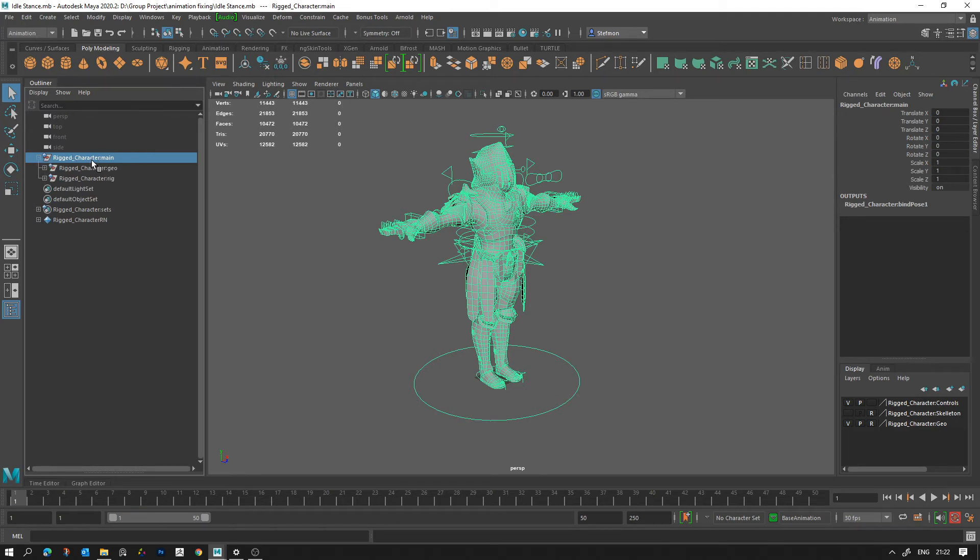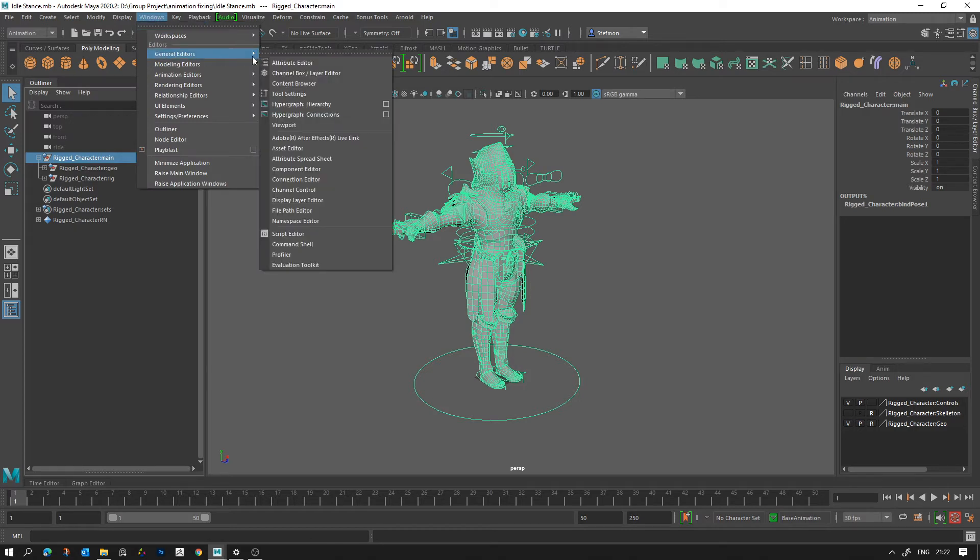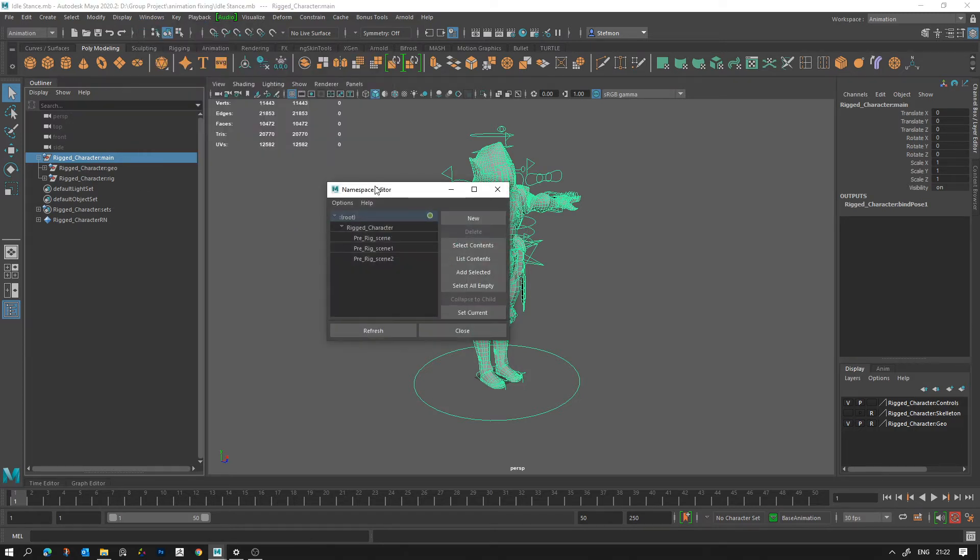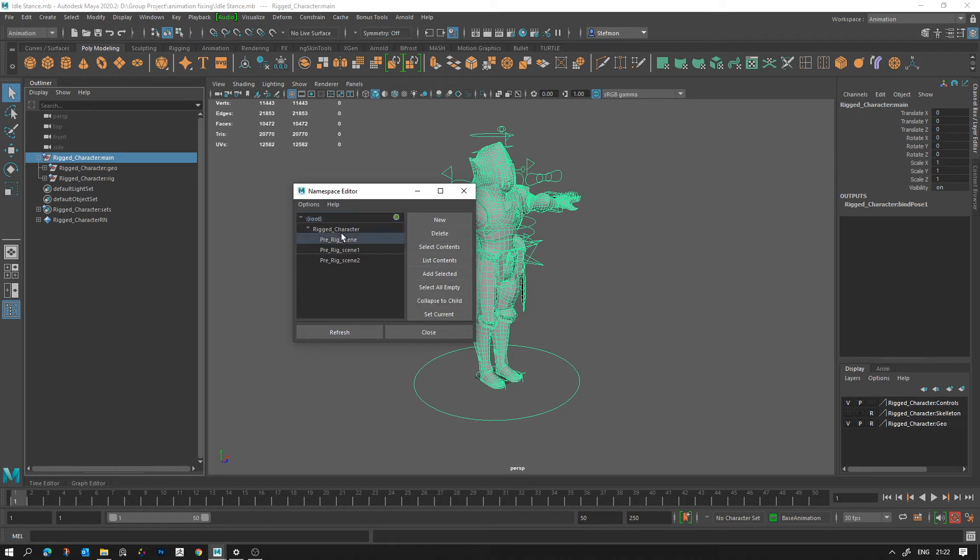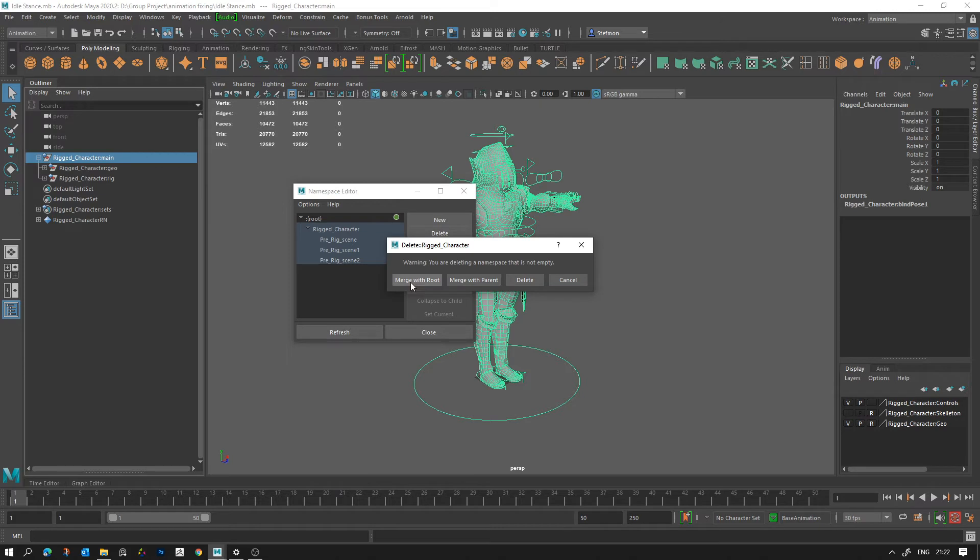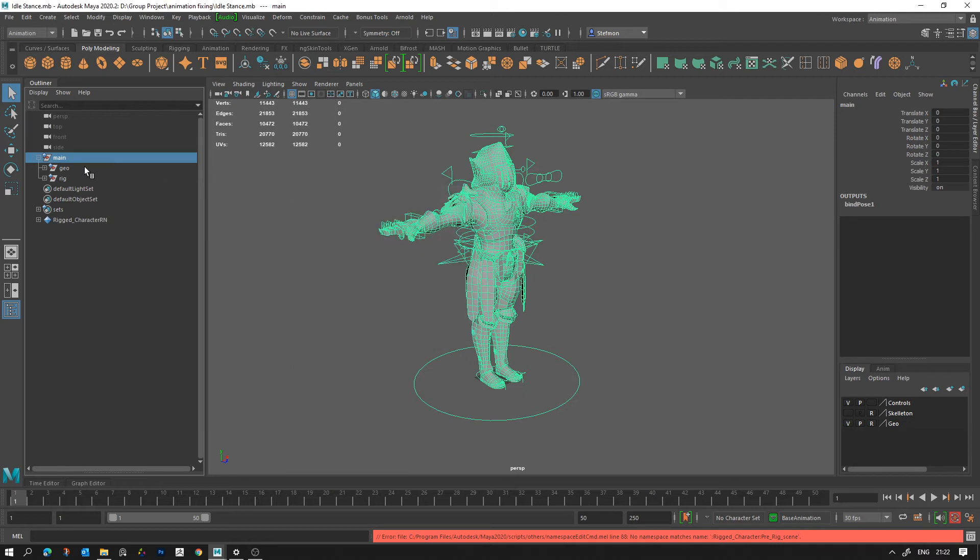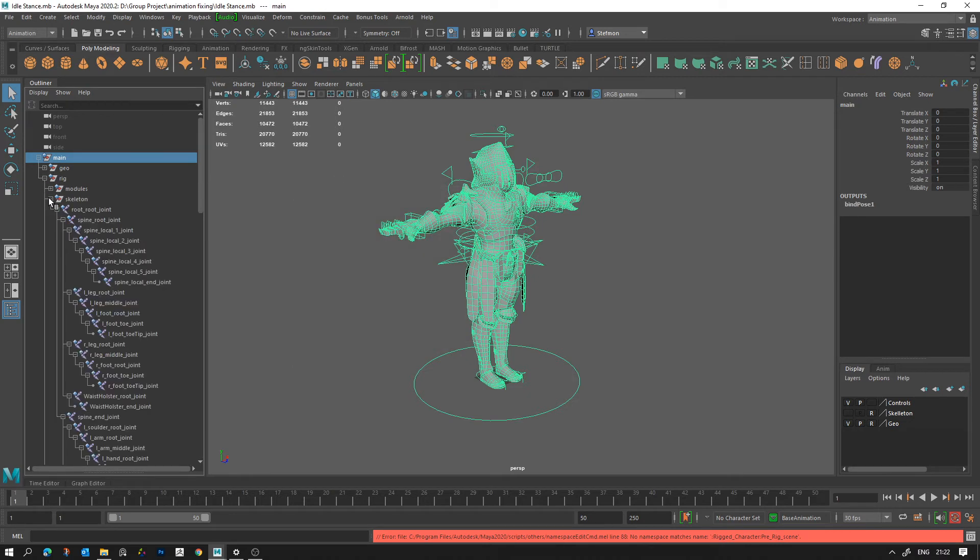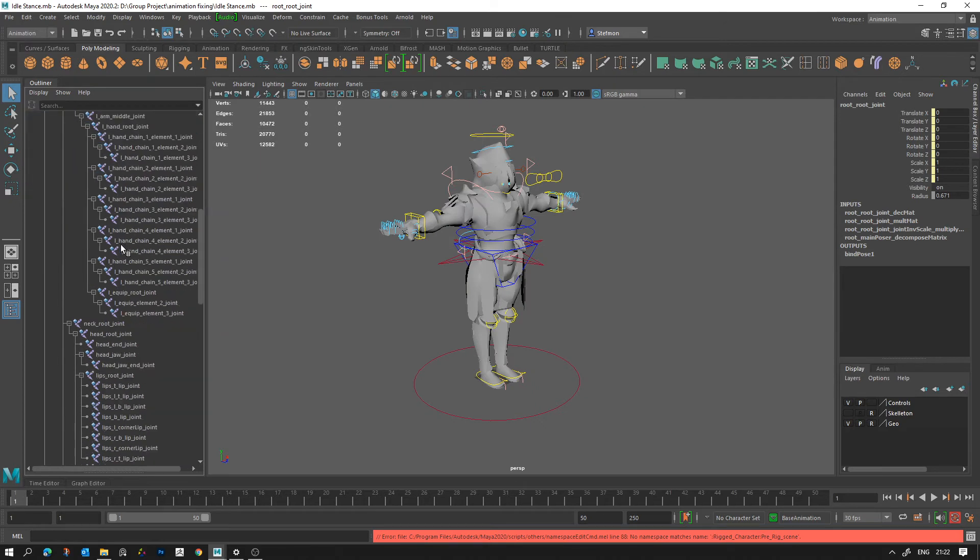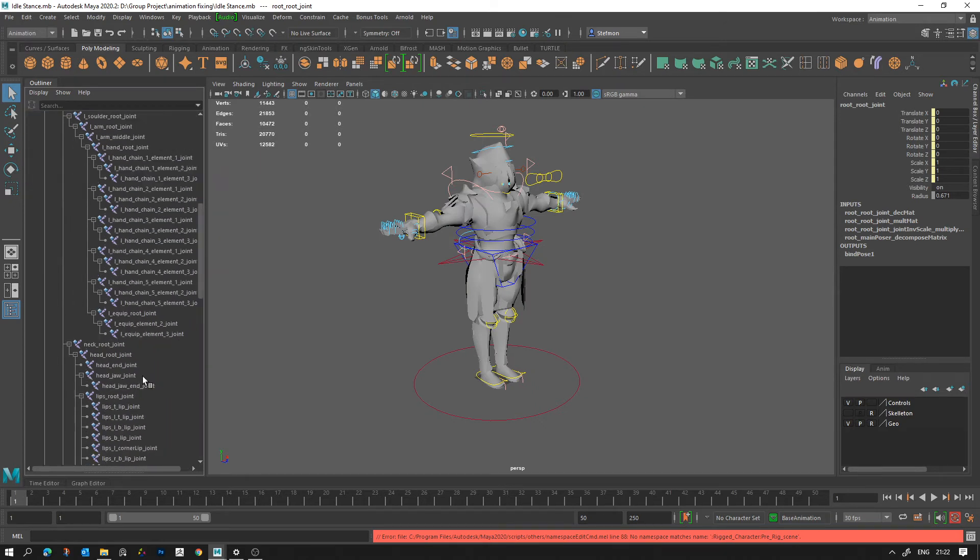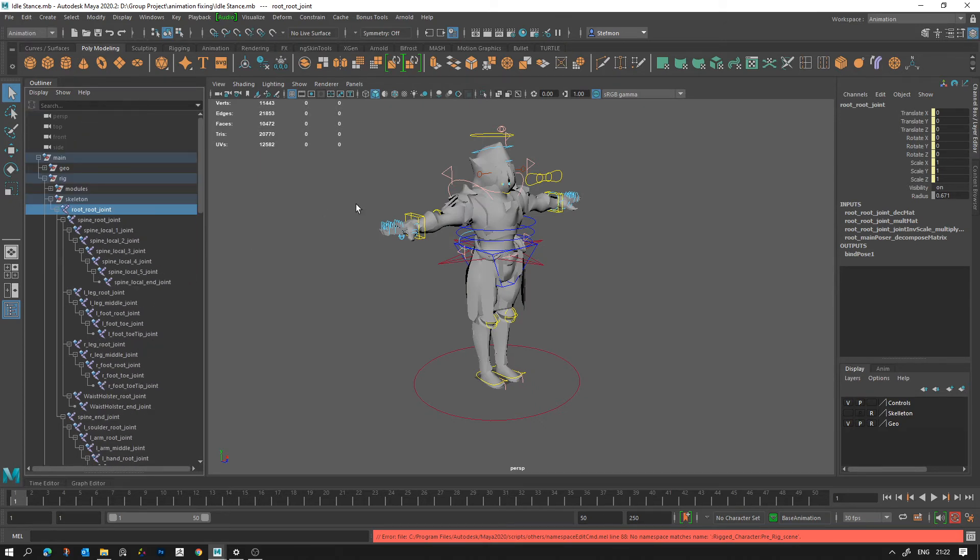Select the topmost group and go to Windows, General Editors, Namespace Editor. And then you just need to select them all apart from the root, leave the root alone, but select the rest, click Delete and Merge with Root. Now look over here, notice what happens. It's gotten rid of all the namespaces in the scene. And if we open up our skeleton now it doesn't have any of that gunk in front of it.